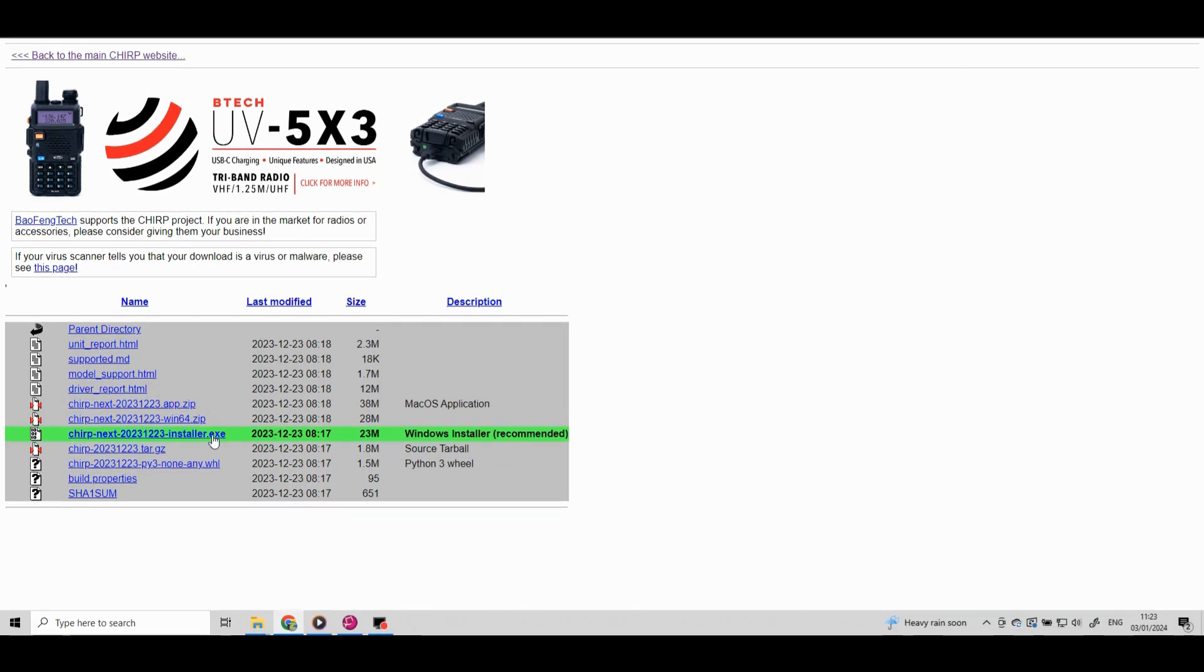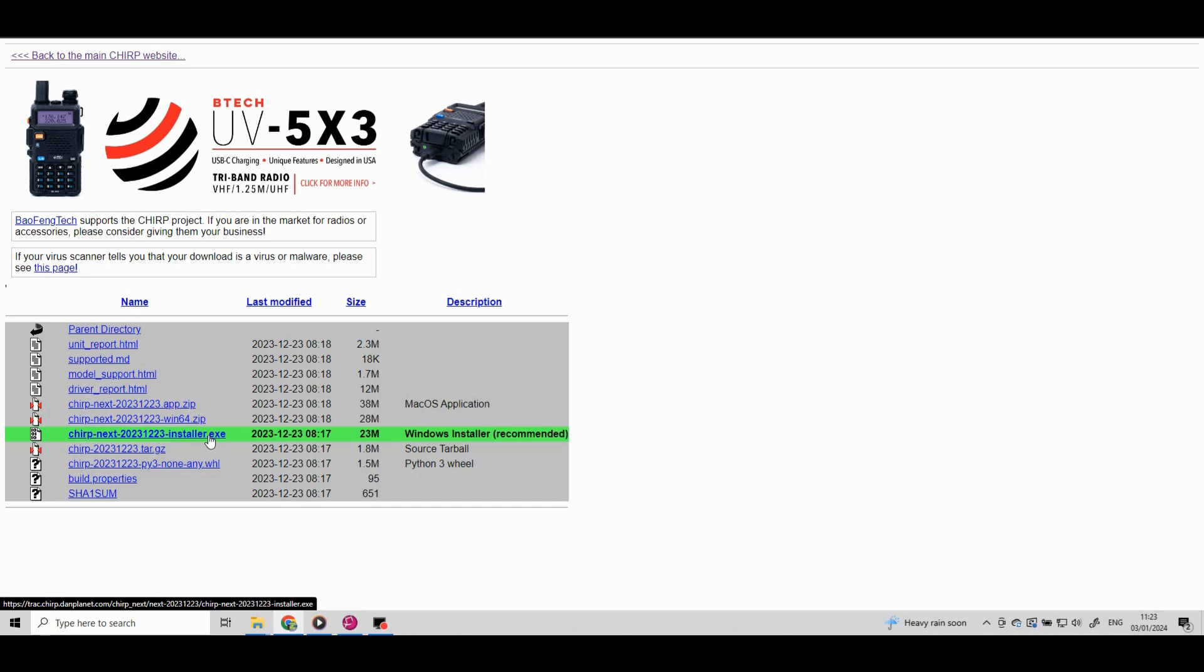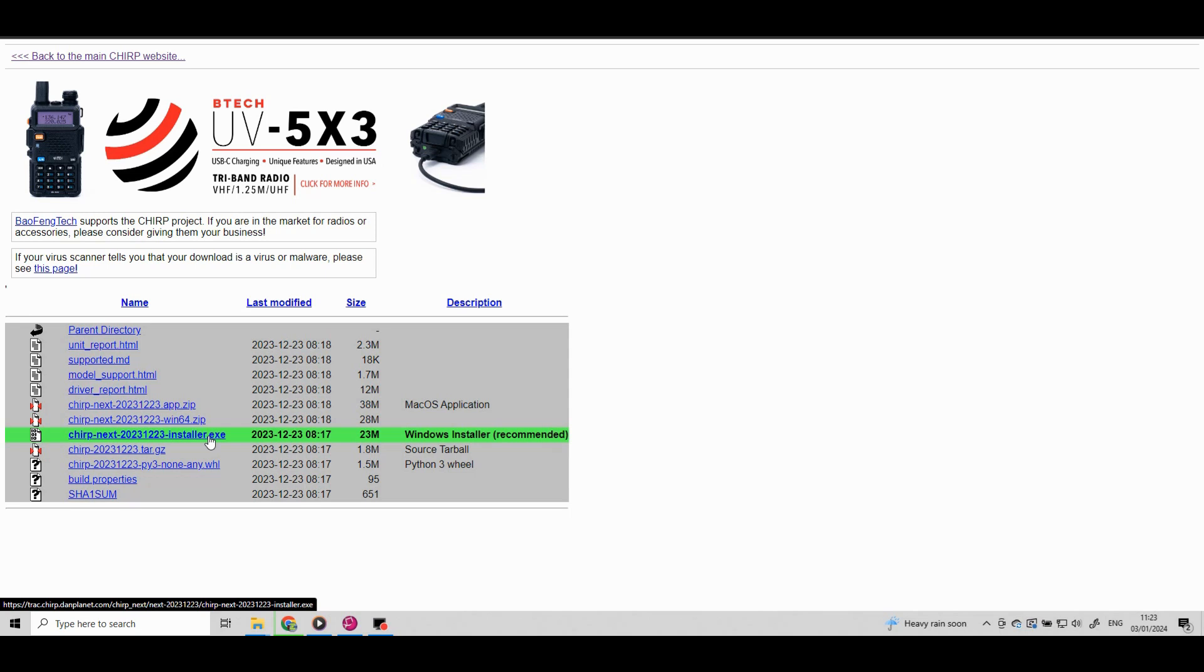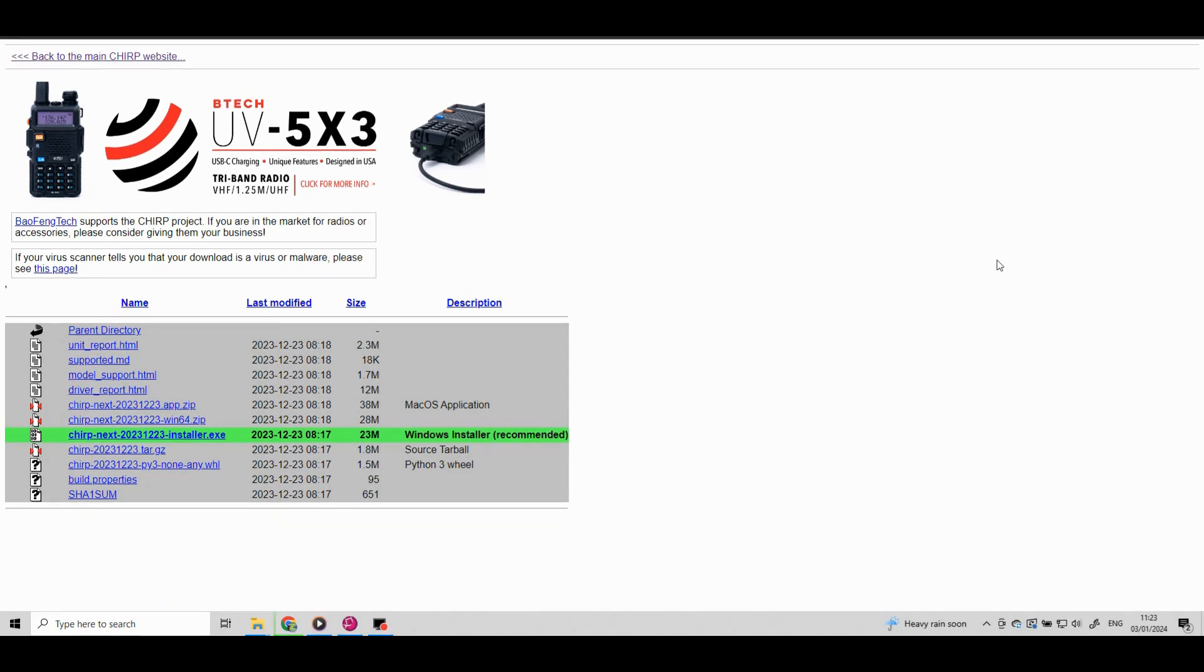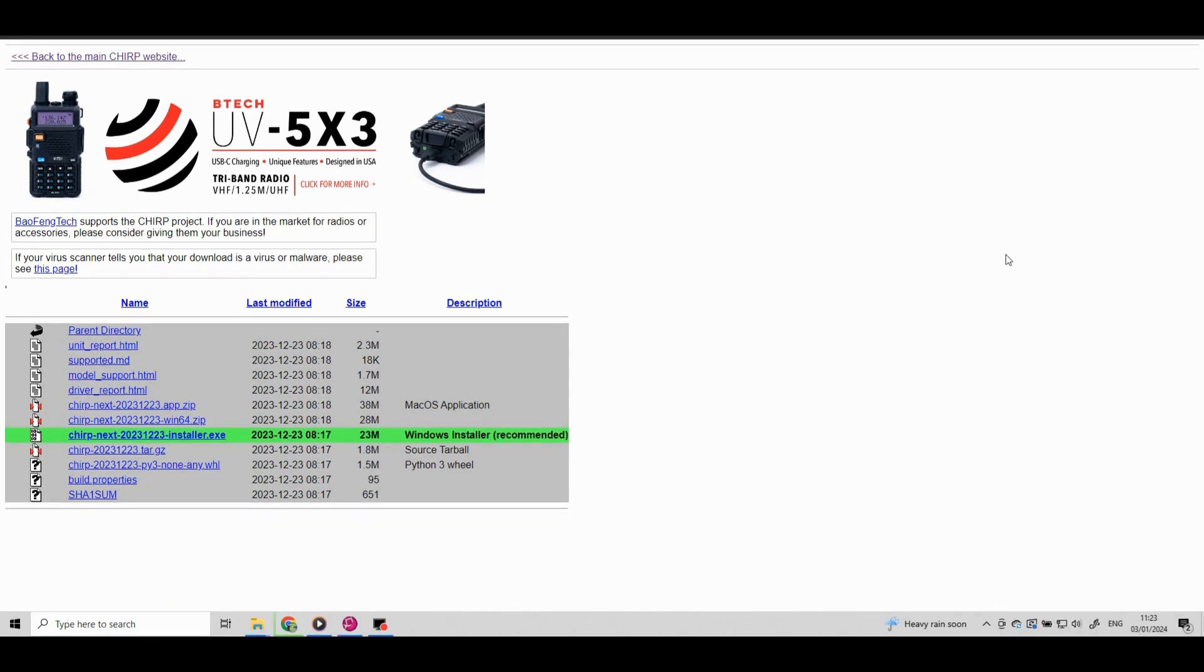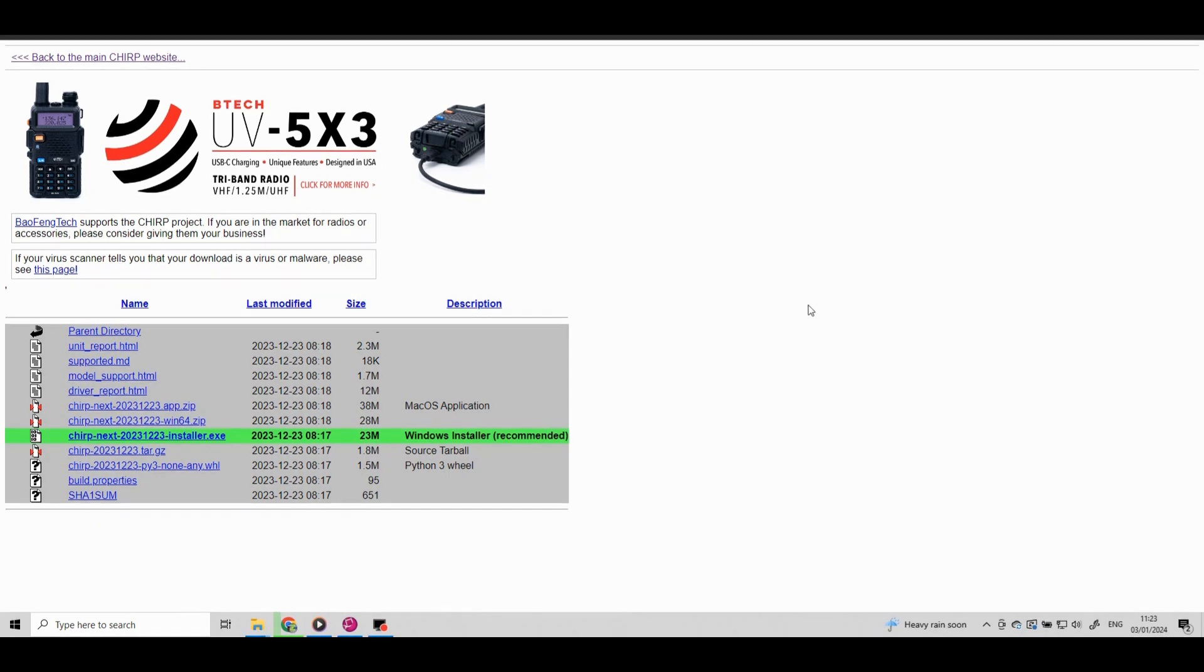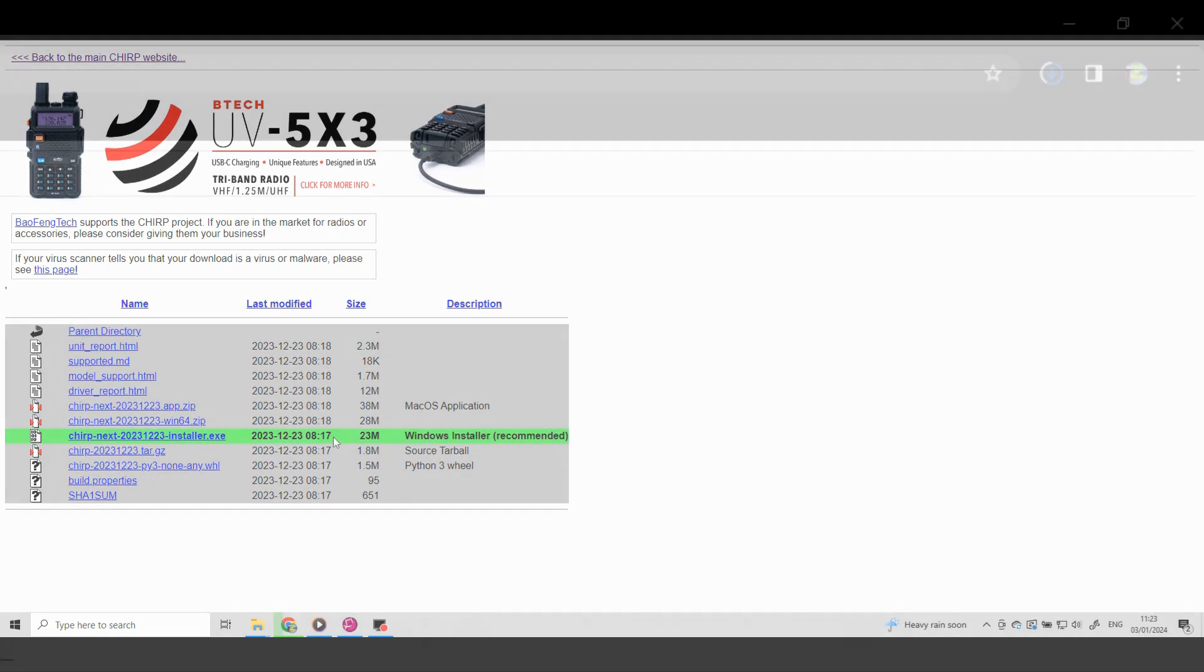Again be aware for any pop-ups that might appear on the screen. Now Chirp normally automatically finds your operating system version of Windows and you can see it's highlighted in green. We just click on that. Now nothing really will happen. You will think nothing's happened but it is actually now downloading and if you go to the top corner of your screen you should be able to see the download. Once the download has finished you can click up in the corner here to load the program or otherwise it would have gone into your download file and you'll find it there.